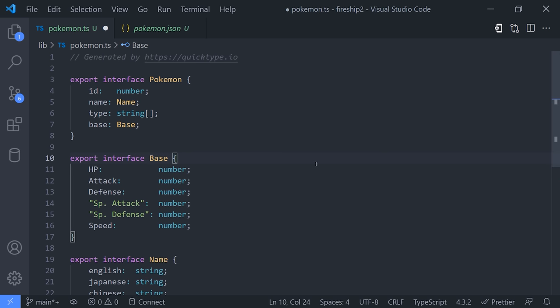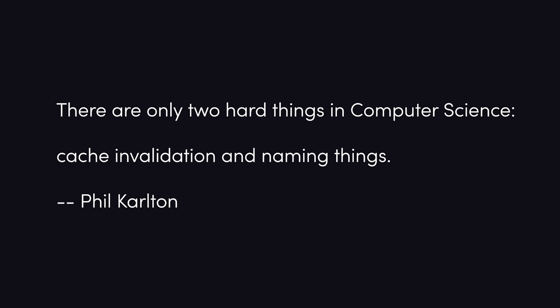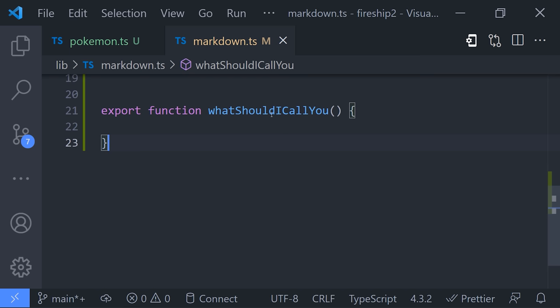But the final thing I want to leave you with is a quote you've probably heard before. There are only two hard things in computer science, cache invalidation and naming things. Naming your code is hard, which means that you'll often be renaming things.